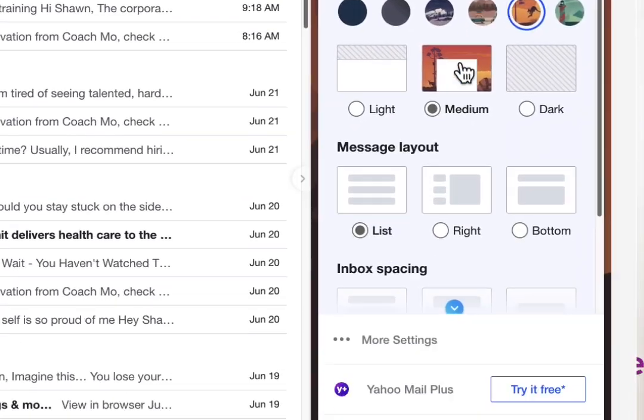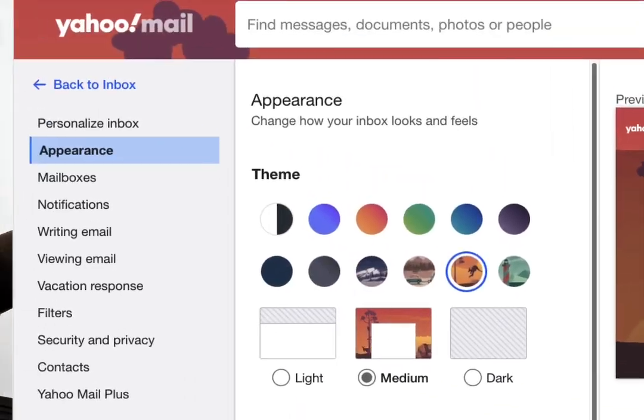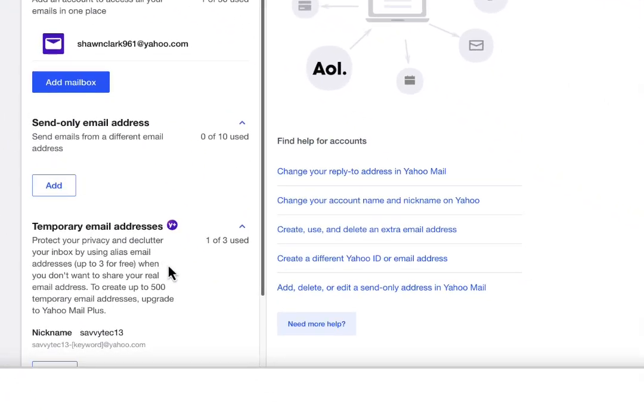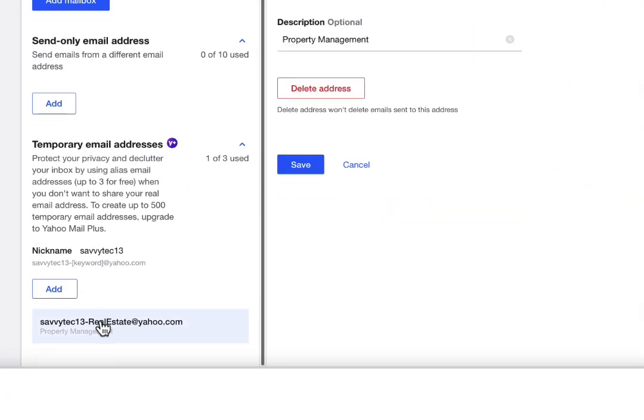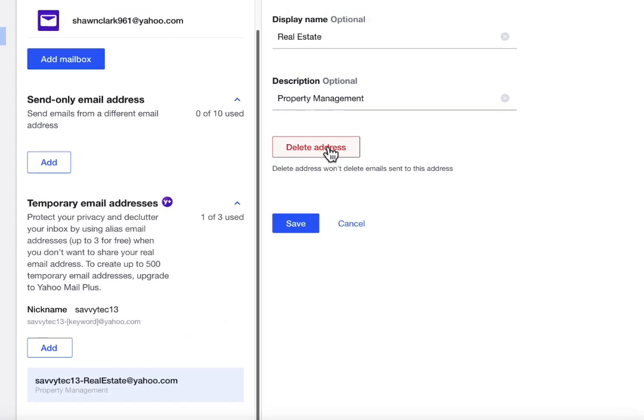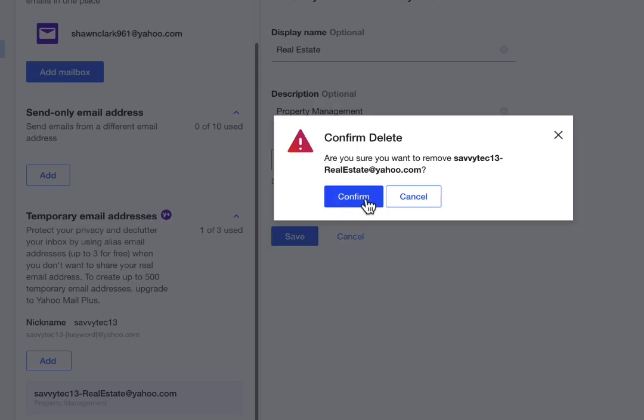Now you can see that the email does work. If you begin to get a whole lot of emails using this newly created temporary email, you can actually blow that account away — just delete the account, get rid of it. And the next time someone tries to send an email to that address, it will not get delivered because it's going to be blown away.